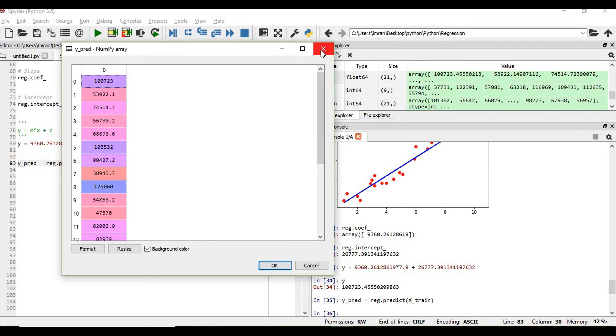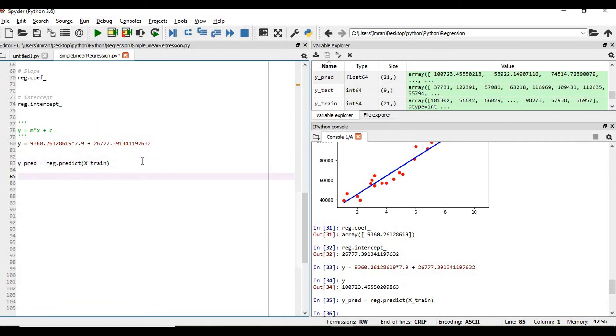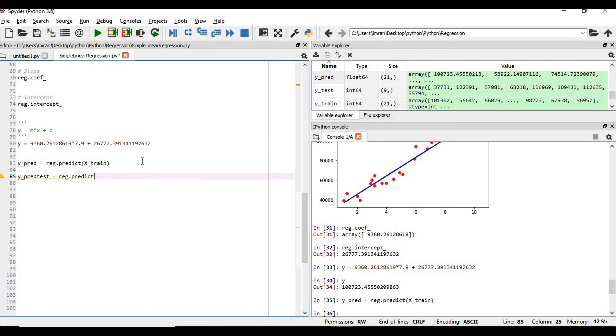So y_pred_test is equal to regression.predict x_test. y_pred_test value is 40, and what is my x_test?